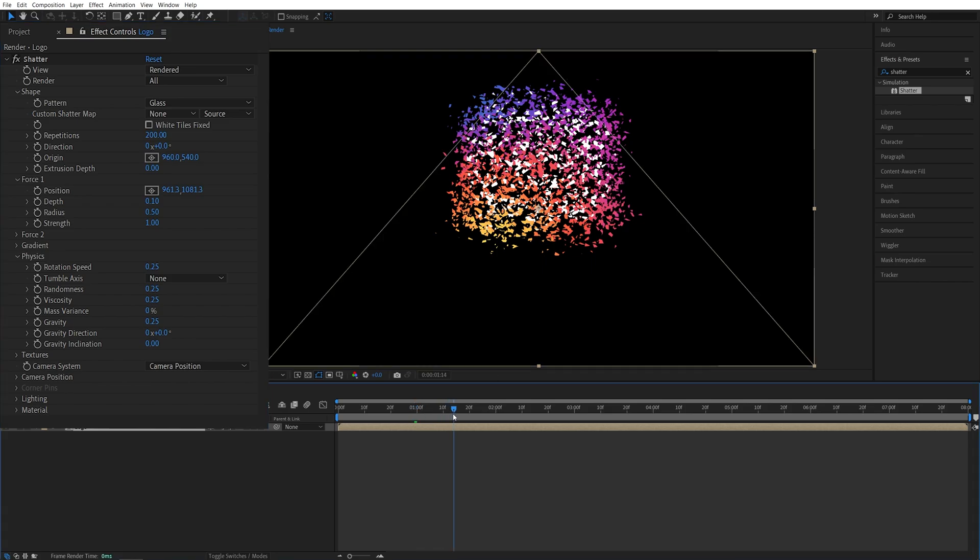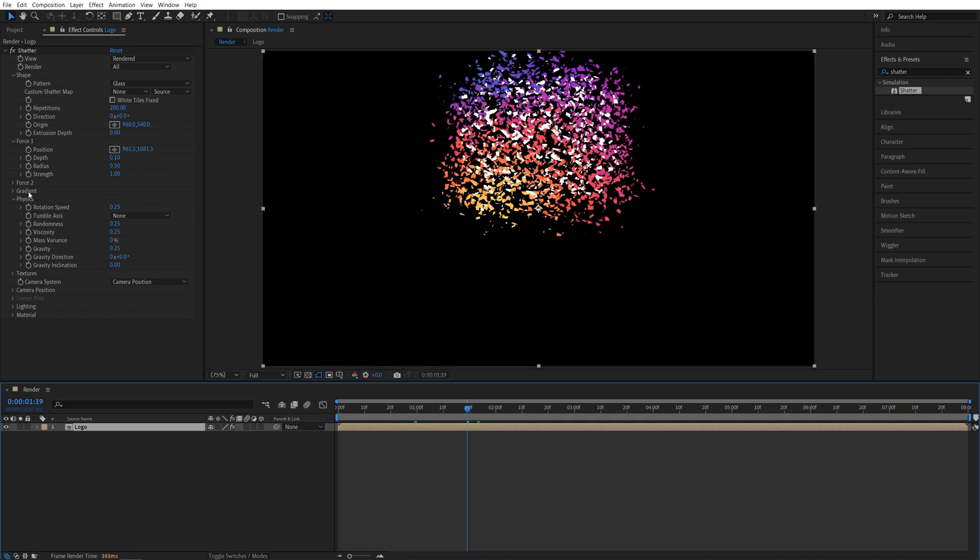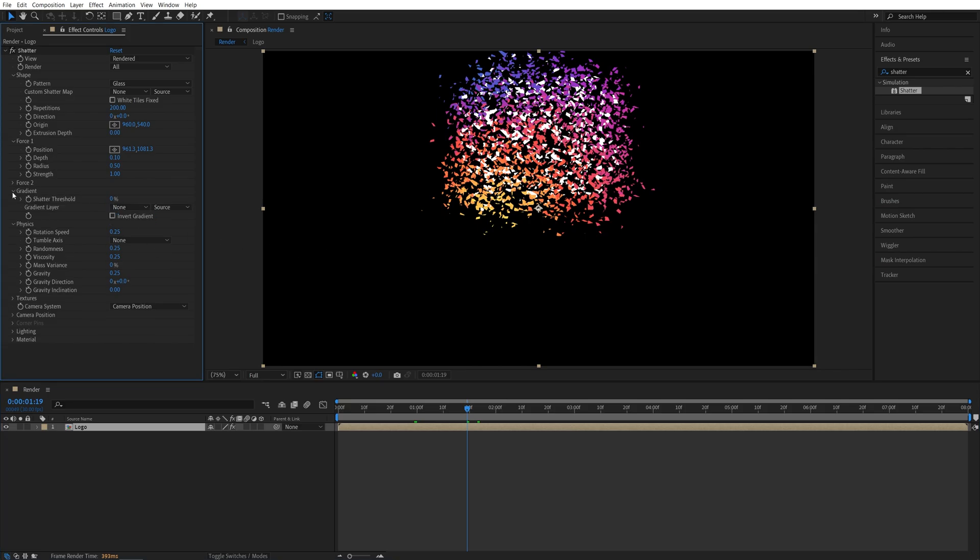So now if we do the preview, this is what we have. So the particles look like glass, but we're going to change that in just a bit. Now we're going to create the Gradient Map to drive this animation. It will be a lot easier to control it this way.